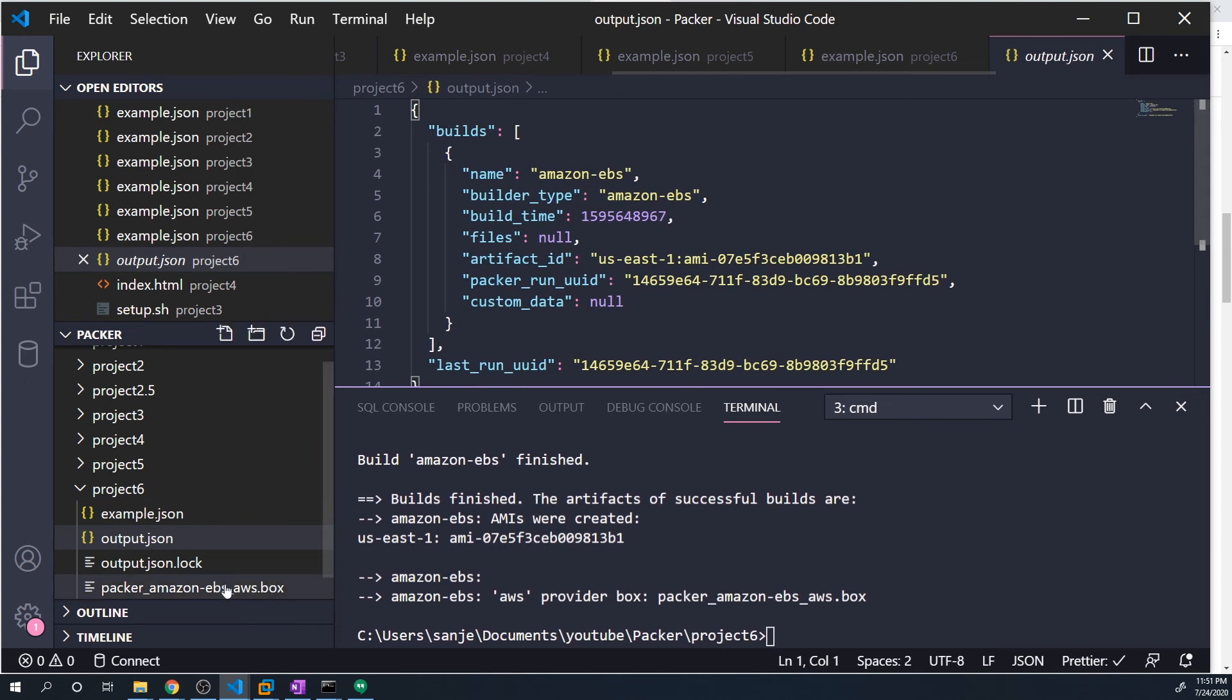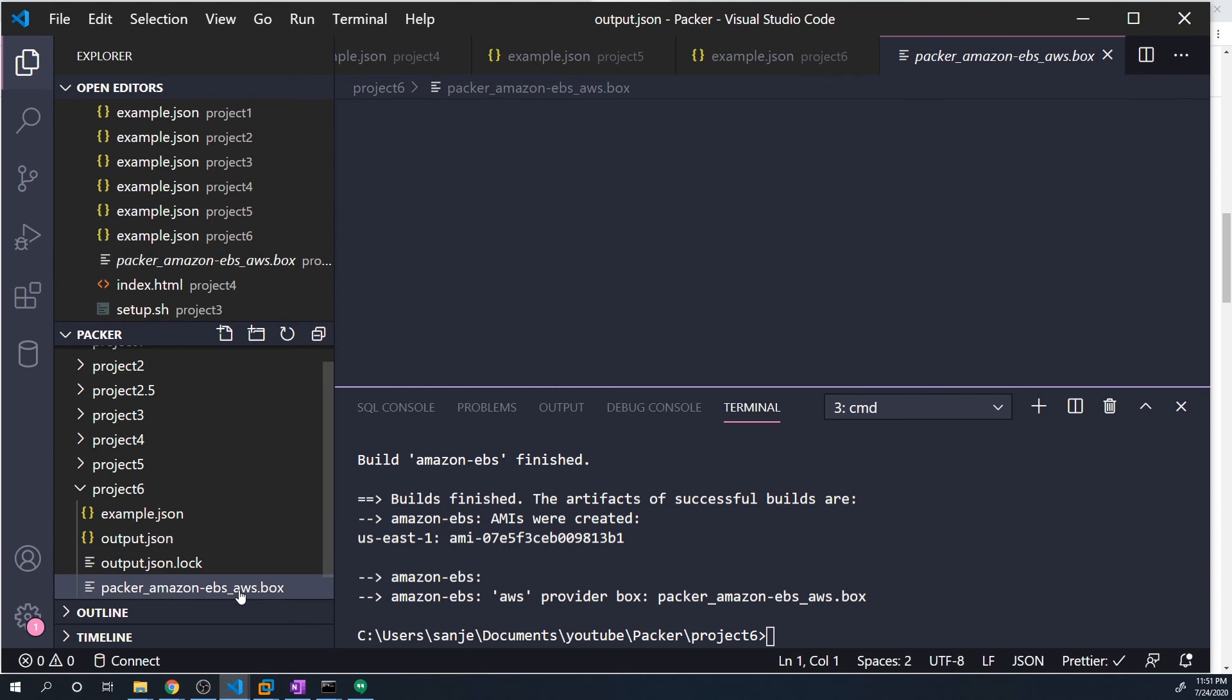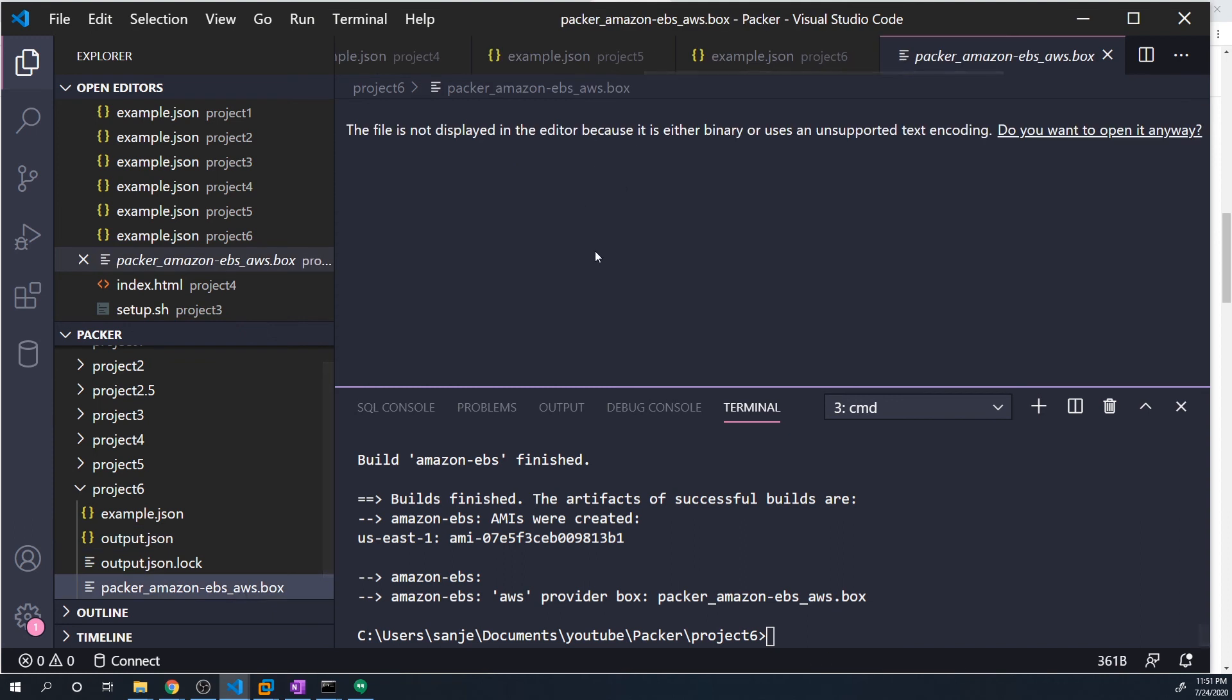And also, if we just drag this out, you'll see that this is the vagrant box that was created for the Amazon AWS AMI that we created. So we can use this vagrant box in our local development server or just for playing around or testing. But ideally, the main purpose of this video was to show you guys how we can use post processors to perform certain tasks after a build is complete.